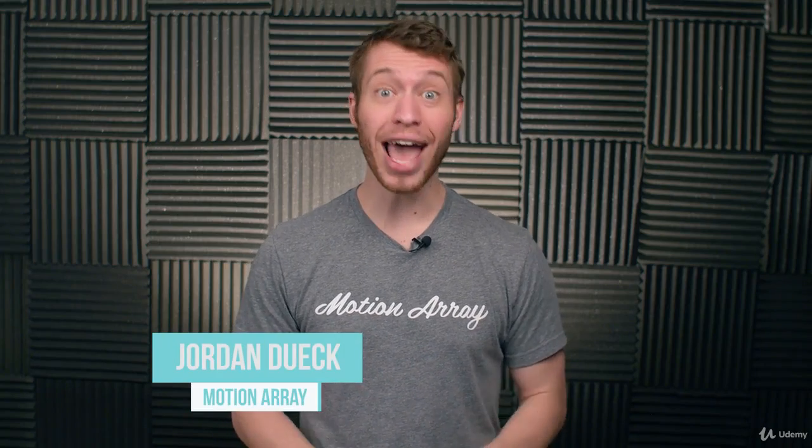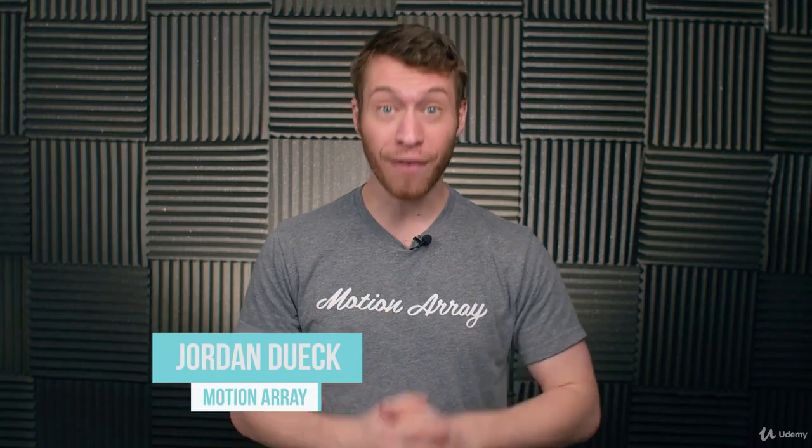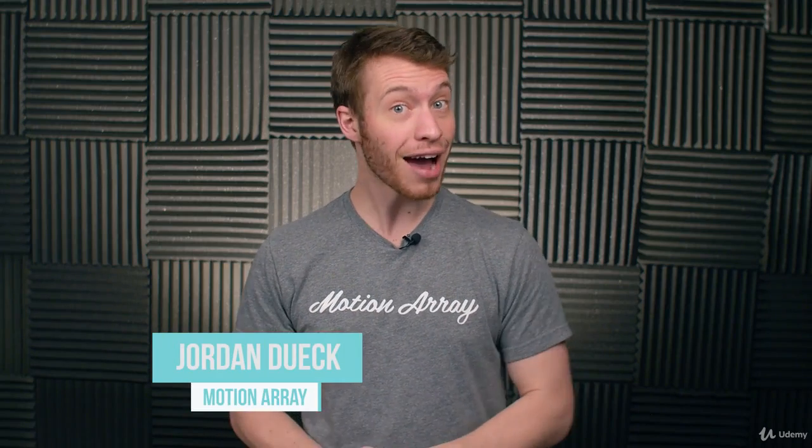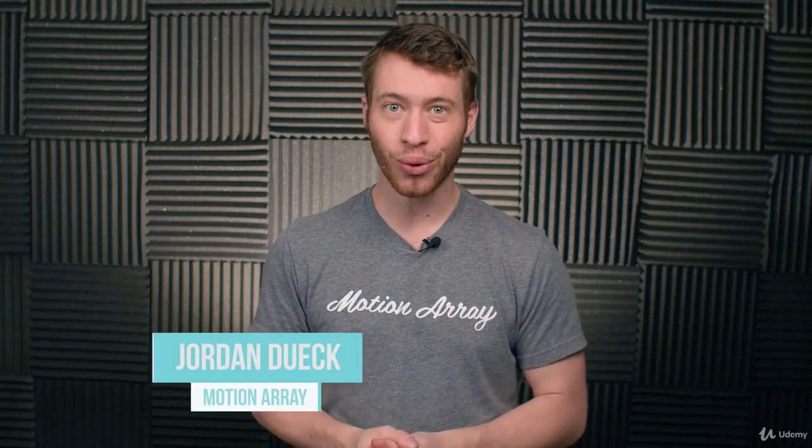Hi guys, Jordan with Motion Array, and welcome back to the final video of our After Effects Beginners course. In this video, we're going to finish things off with rendering and exporting, as well as a quick look into Adobe's dynamic link. So let's jump into it.